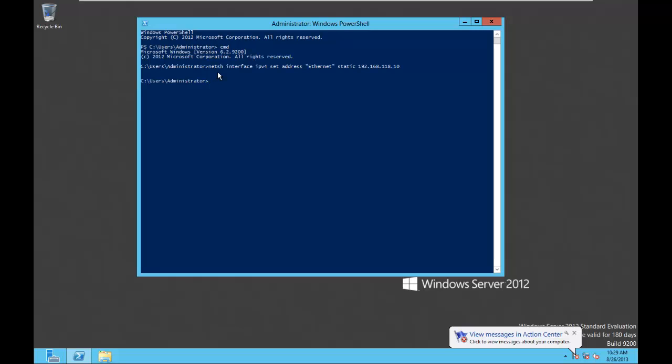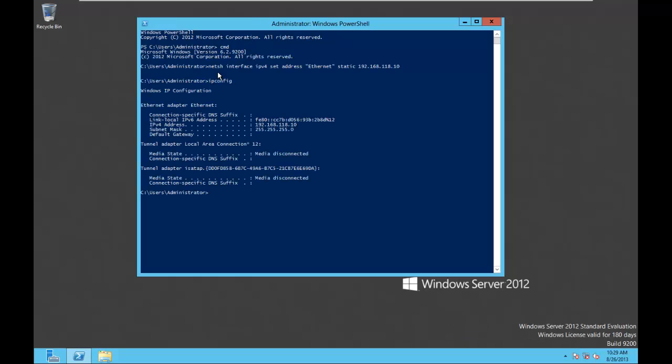As in most things command line, no news is good news. Everything in the book is listed as 10.10.10.x, and our servers are going to be actually our first server is 10, our second server is going to be 20, our third server is going to be 30, and our fourth server is 40. So it's going to be 192.168.118.10. Now at this point, we do have an IP address. I can do an IP config, and I can see that I have an IP address of 192.168.118.10.